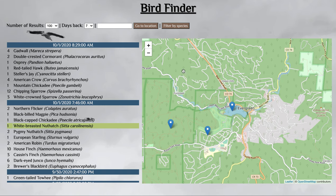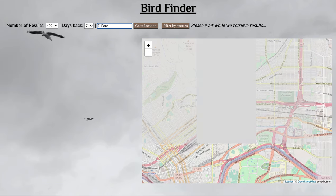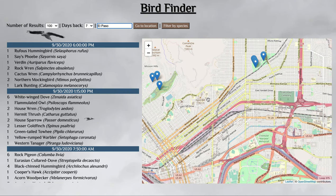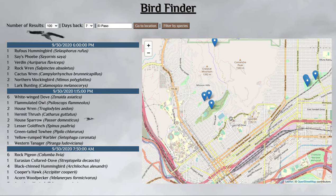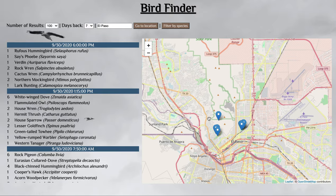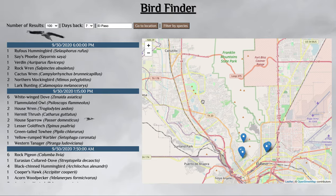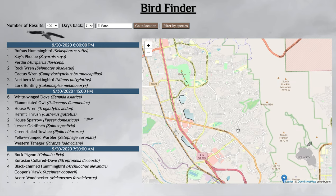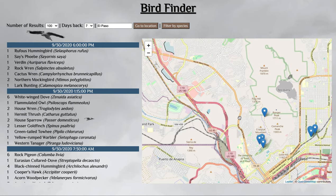You're definitely able to see different areas. Let's choose a place like El Paso. I'm from El Paso, so let's see what kind of birds they have. It's taking us to downtown, but I'm not from downtown El Paso — I'm actually from the west side, so it looks like there's not too many birds reported there.